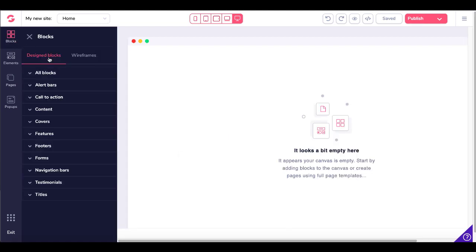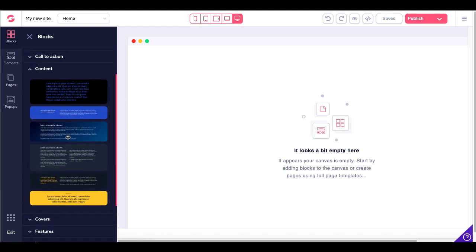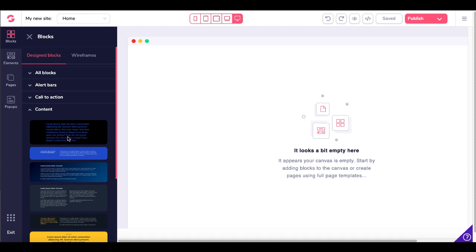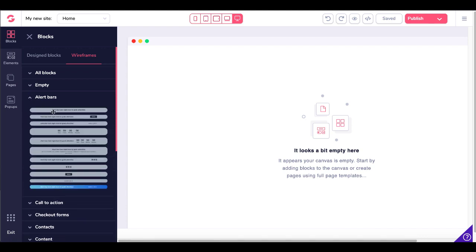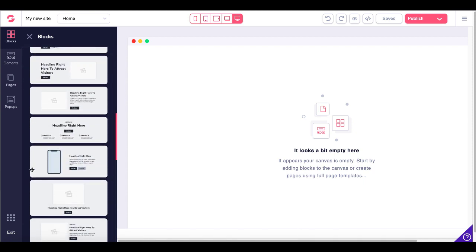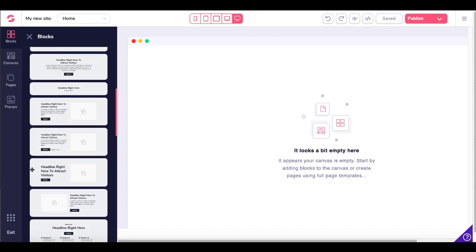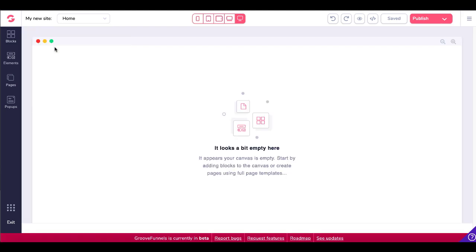You have to start with blocks. They have designed blocks here which are pre-built — for example, content blocks. If you scroll down, you can see these are pre-built content blocks ready to start building. They also have wireframes, which are pre-designed — alert bars, call to actions — all pre-built blocks. But let's step back and understand what blocks are and how GroovePages builds landing pages using their block-based builder.